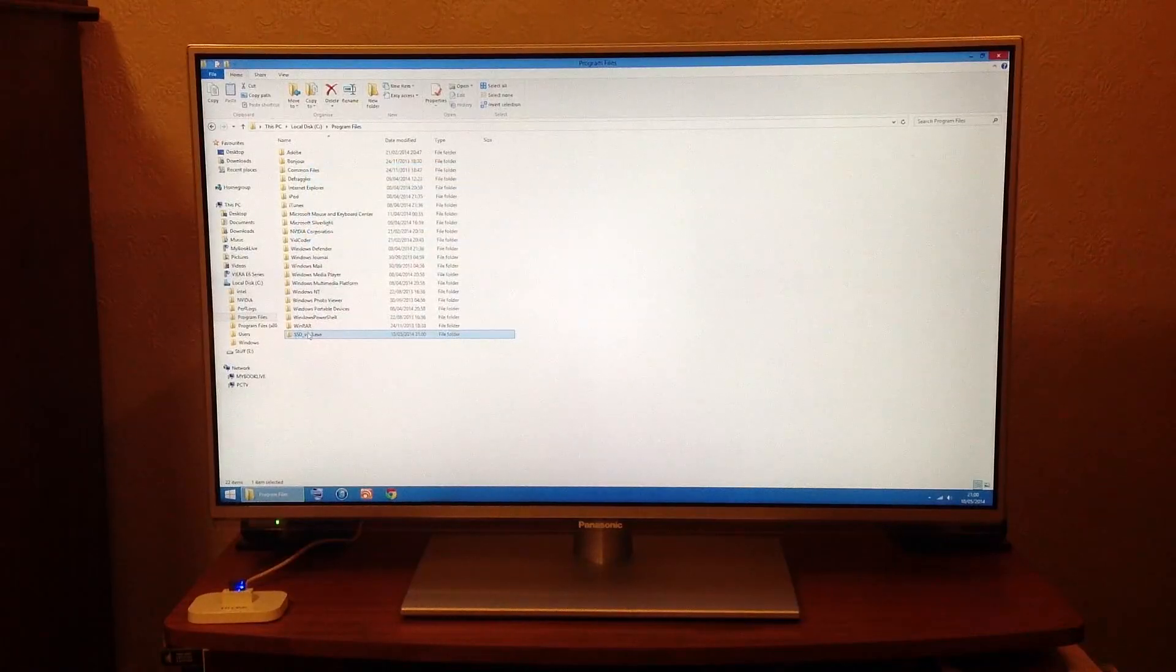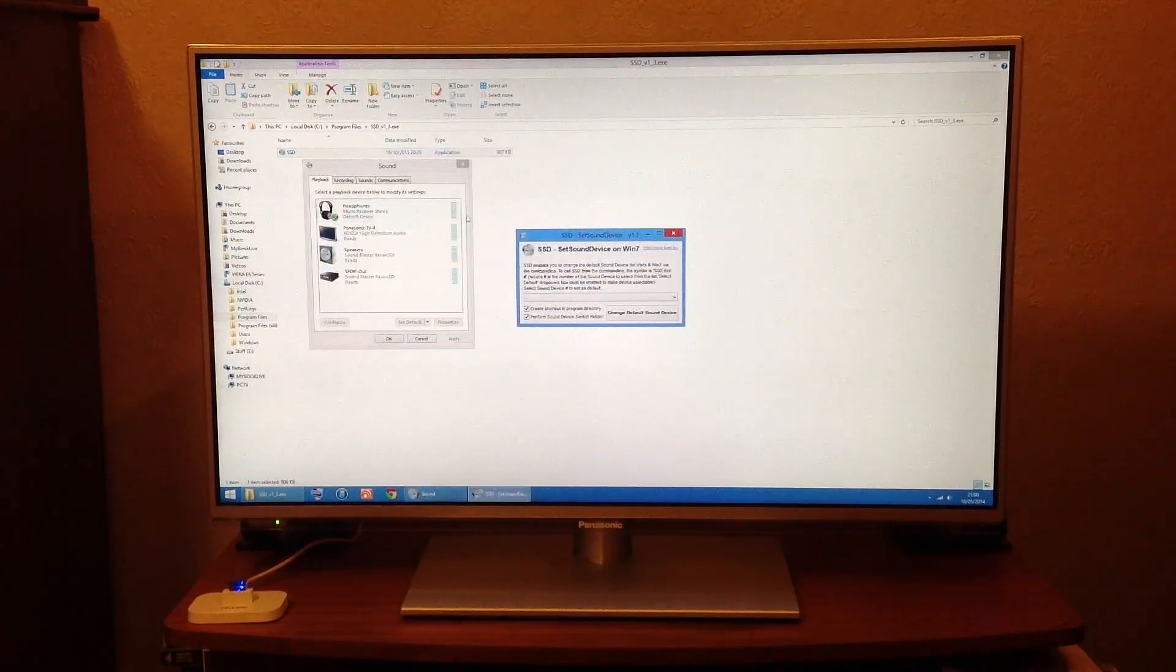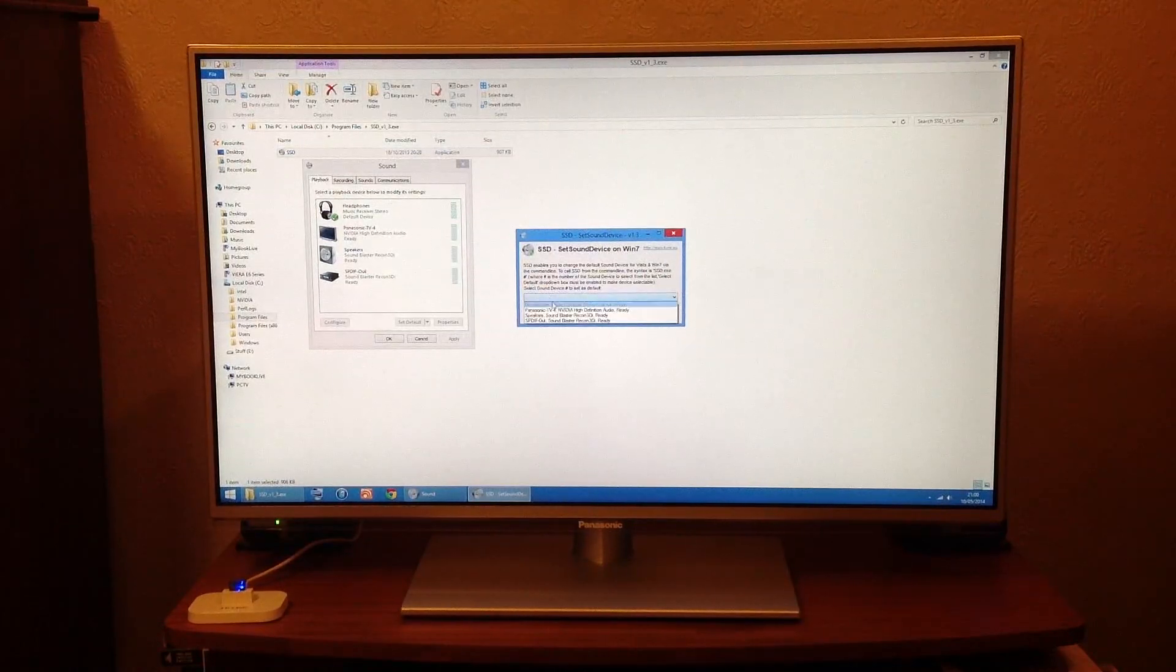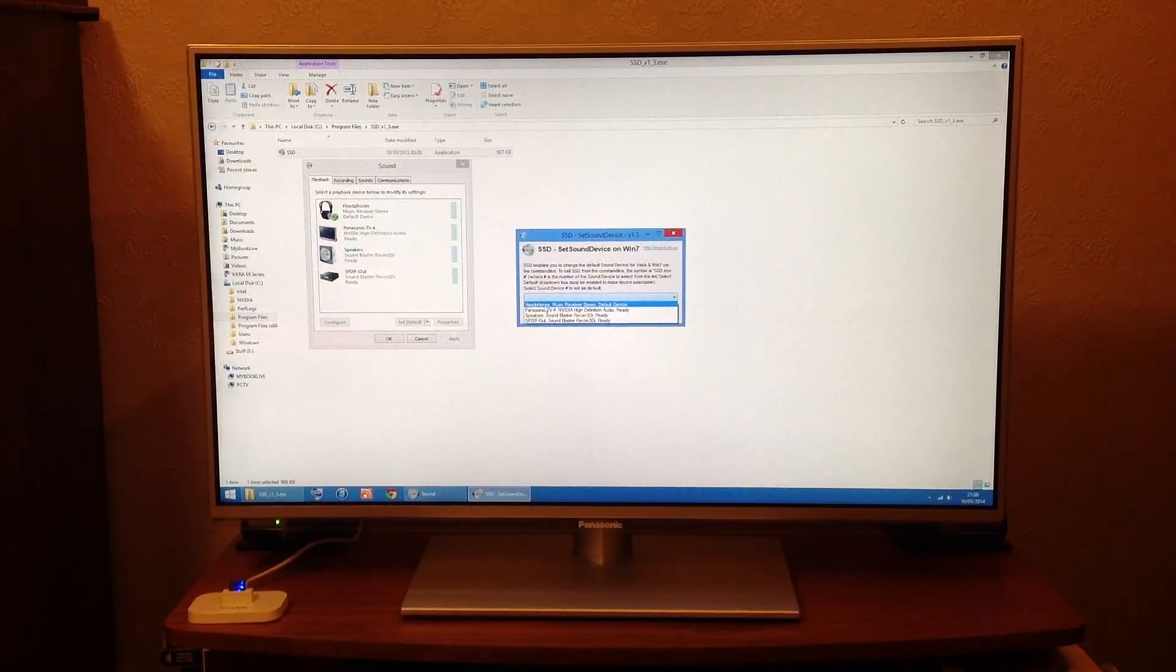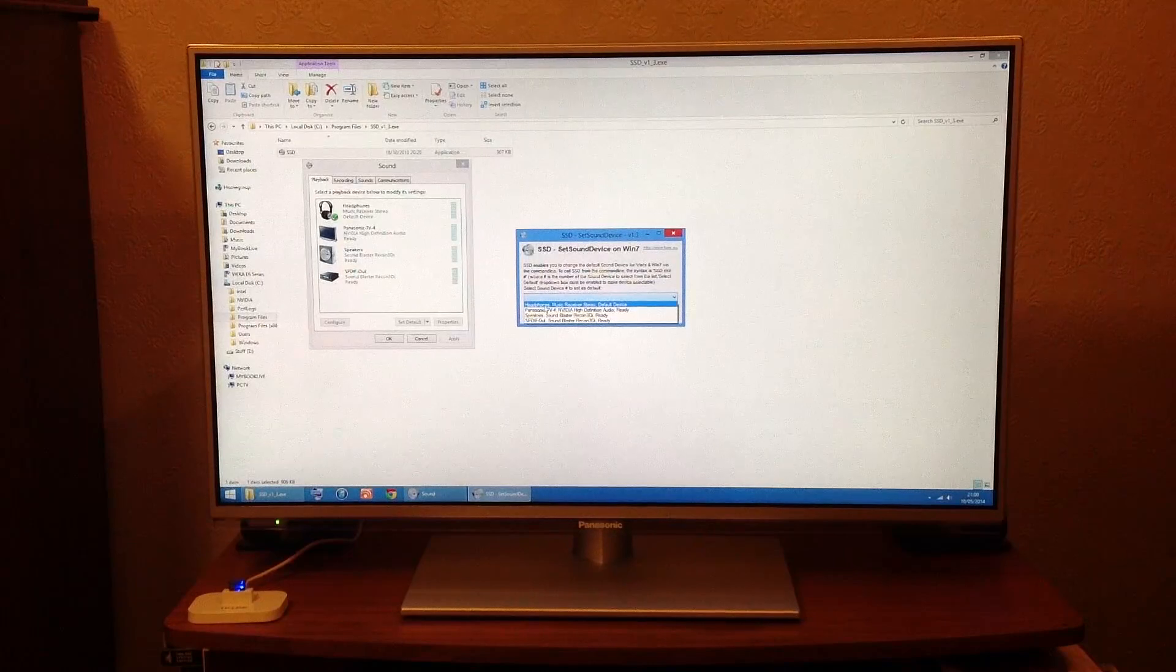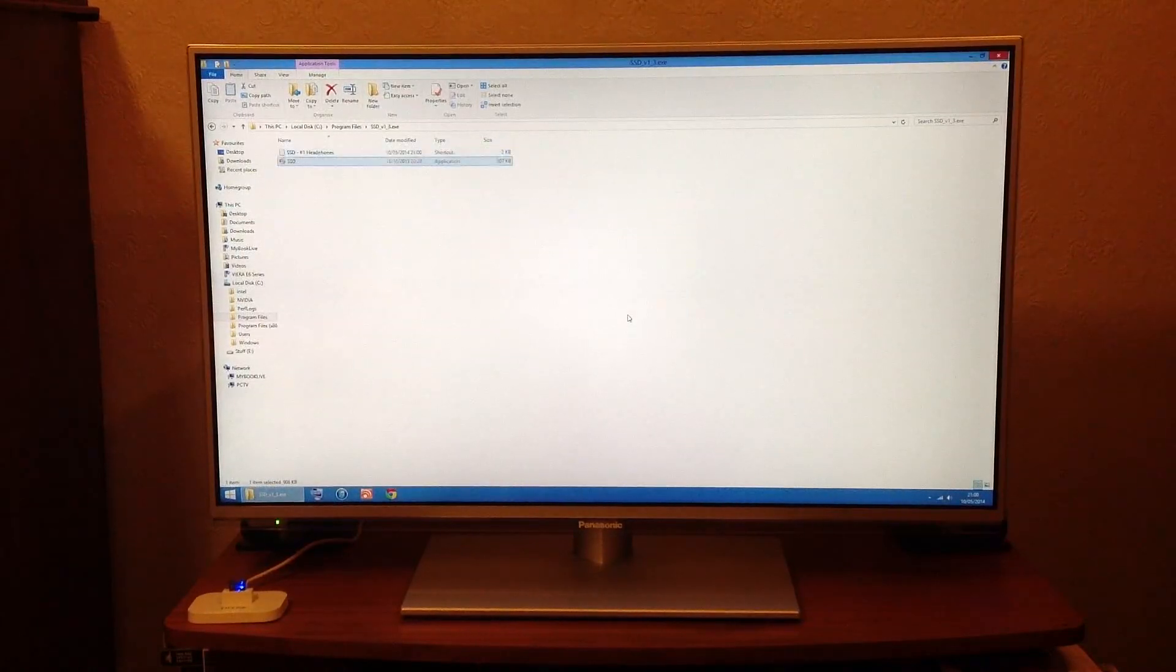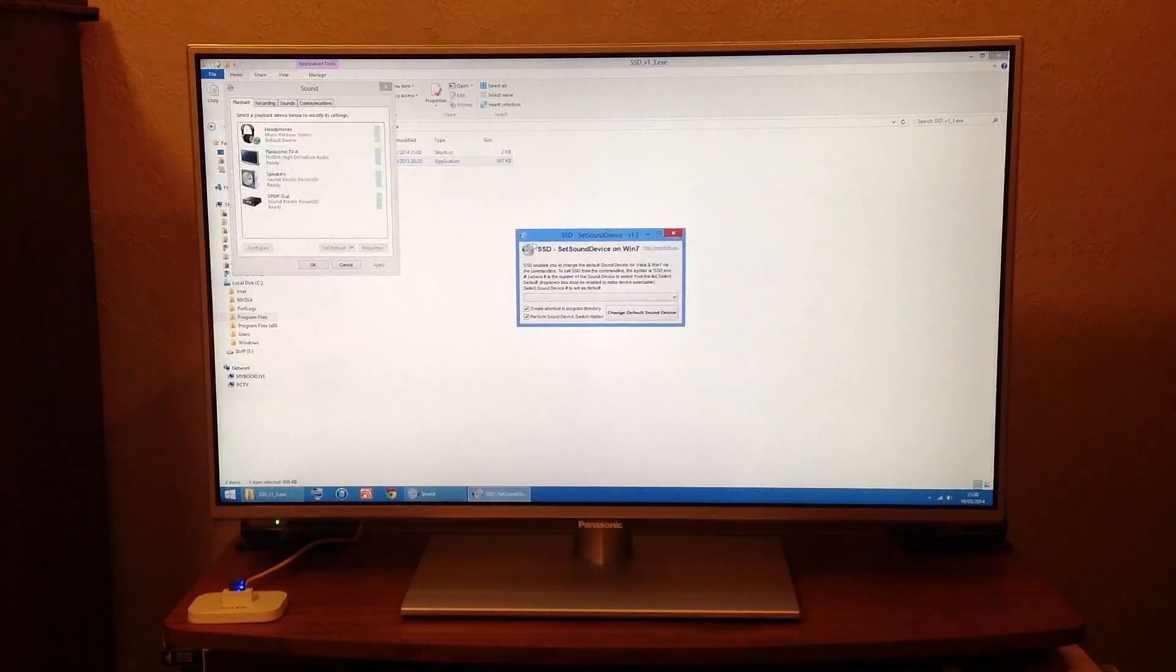Right, now left click on SSD and this little window pops up, so click the device you want to set up first. Headphones Music Receiver Stereo is the Bluetooth connection to my hi-fi. So I have that one set, click it again.